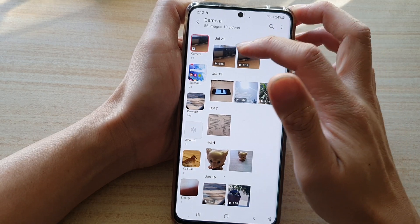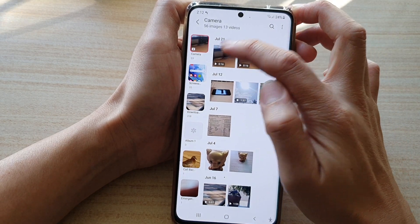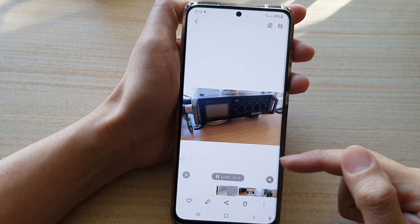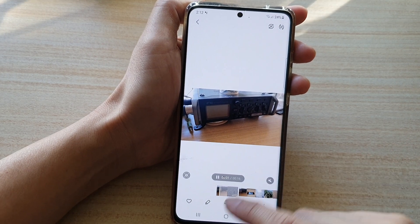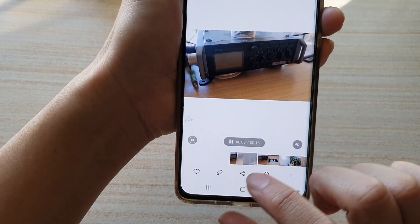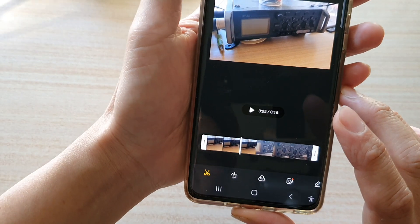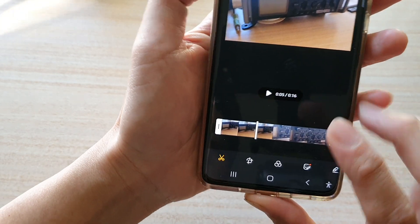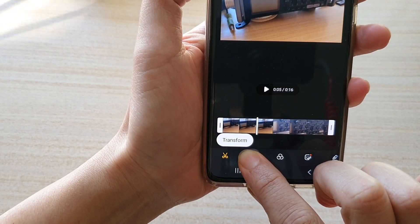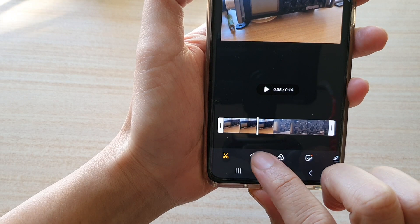For example, I'm going to choose this video here on July 21st. Then what you want to do is tap on the edit button at the bottom, and then tap on the transform button.